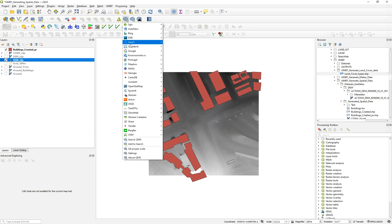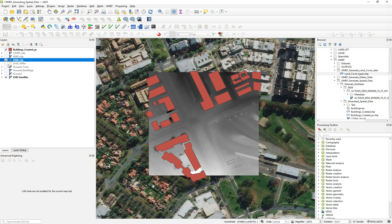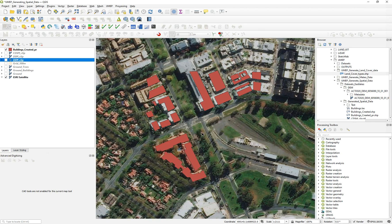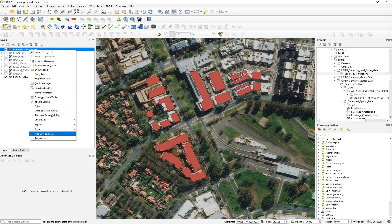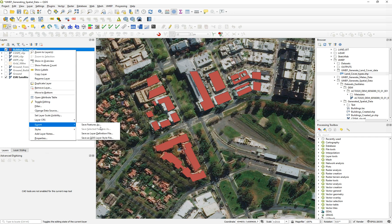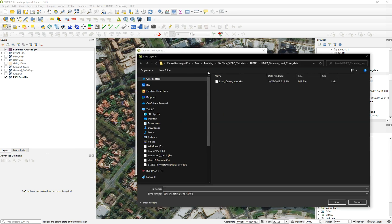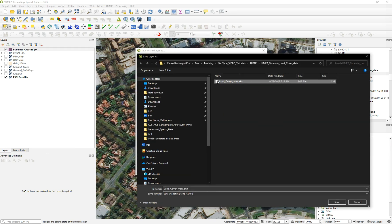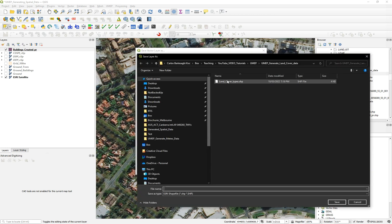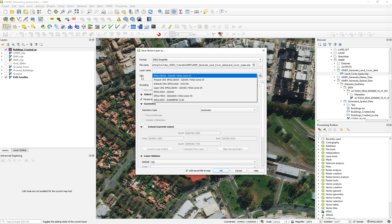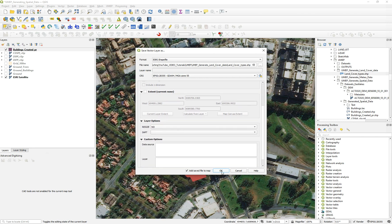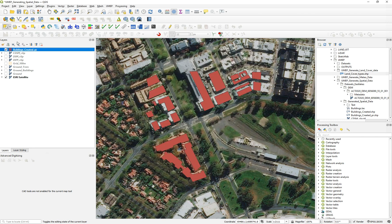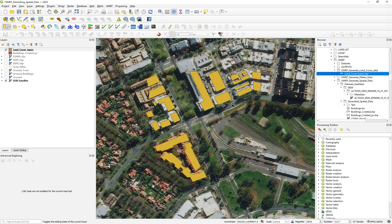Then I went to Esri Satellite, which is the easiest one. I turned off my DEMs and then I have my building footprints. So I have the first layer, but what you need to do is export this layer. Save Feature As, and then choose land cover types. I already have one layer created. Choose the coordinate reference system, leave the rest as it is, and add it to the map.